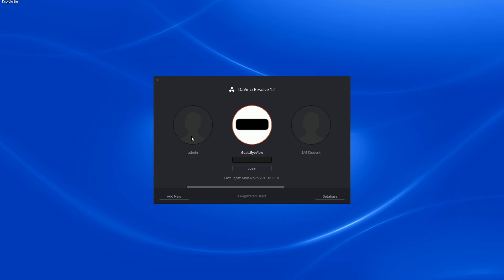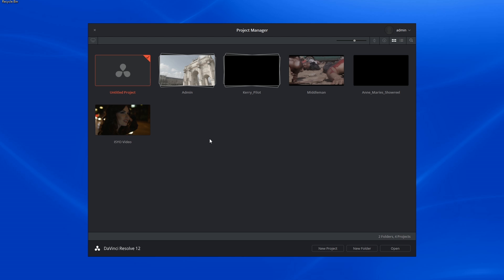Alright, let's get to it. After you log into your account, you will see your project manager. This is the window that contains your folders and projects.